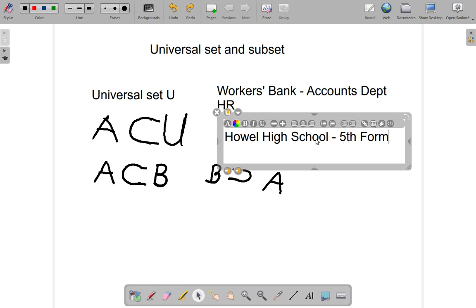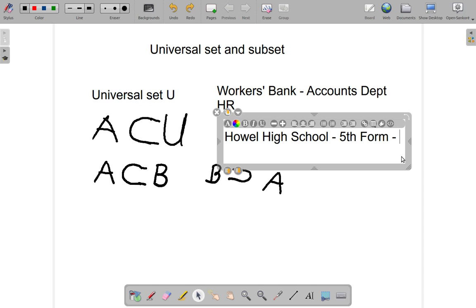So fifth form is a subset of that bigger set. In high school you can also have a subset of fifth form too. For example, those students in fifth form who are members of a certain club. Suppose there's a certain club within the school.